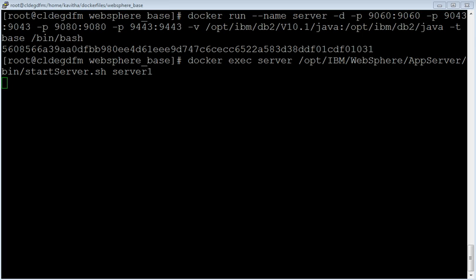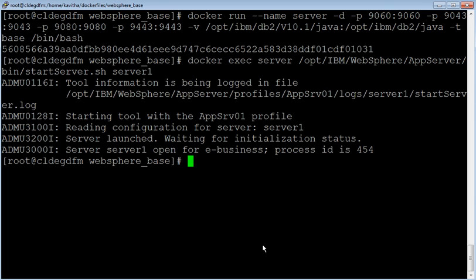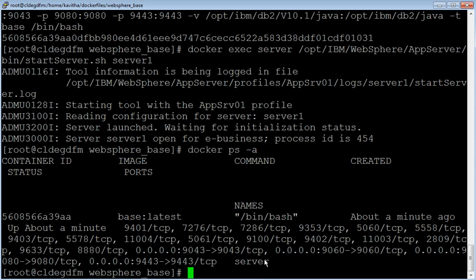Let us start the application server on the container. Docker exec with the container name and the command will start the application server on the container. Application server has been successfully started. To review all the containers available on that host machine, use the docker ps -a command. It displays all the containers running on that machine. Server is the name of the container and you could see the port associations.